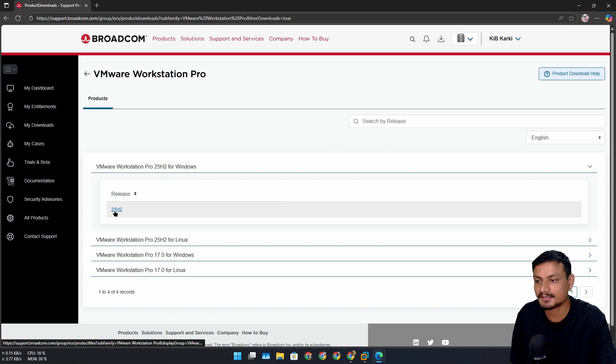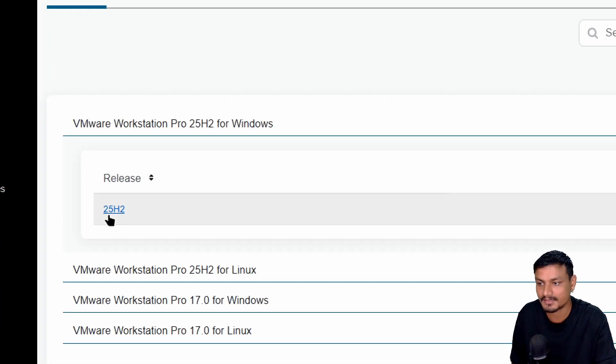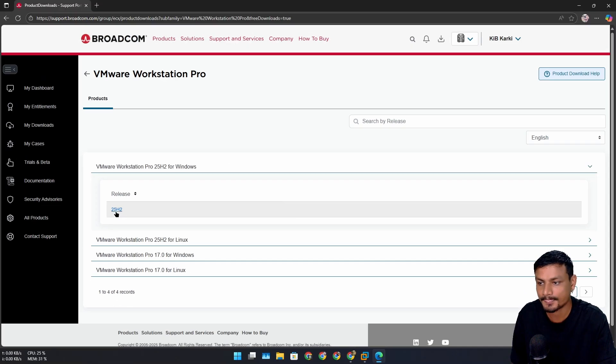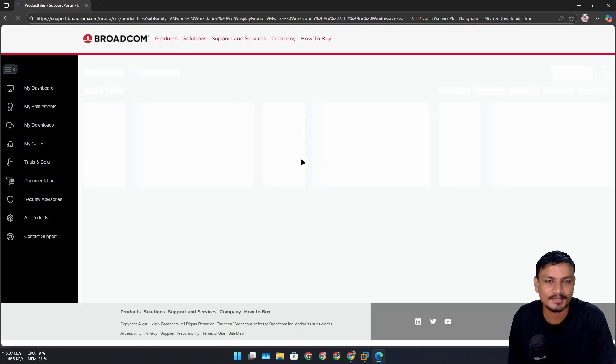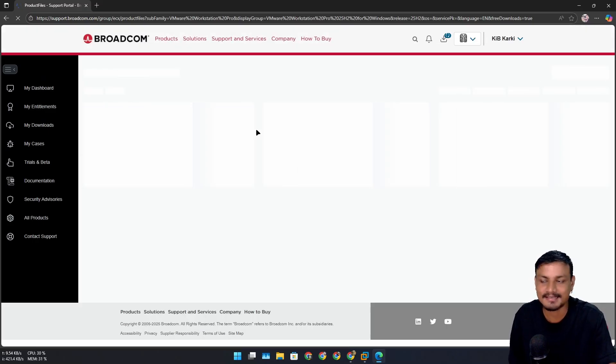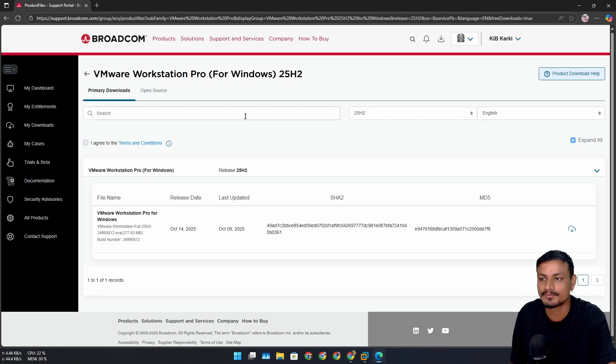And after that I'm going to click on the release version 25 H2. Just by seeing this 25 H2, it reminds me of Windows - like it's going to happen every year now when there is a new version available for VMware.